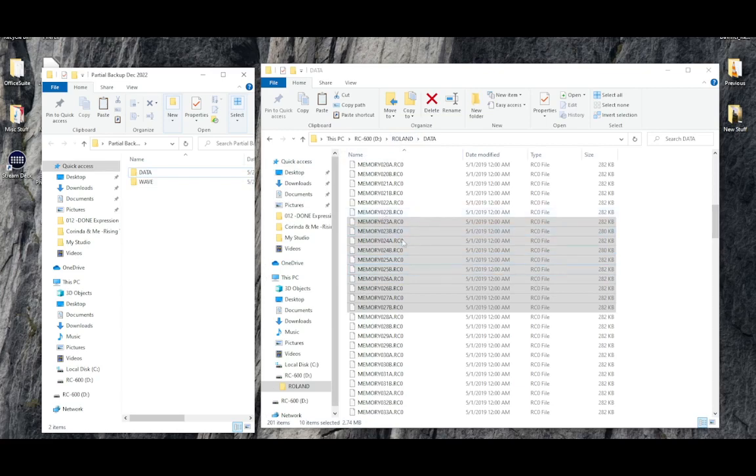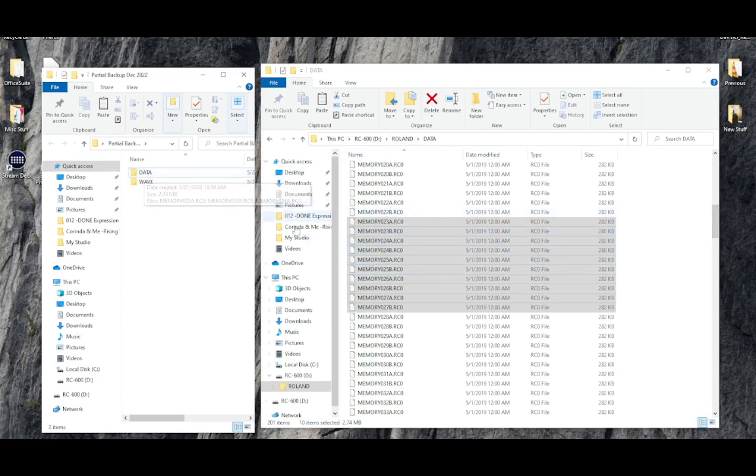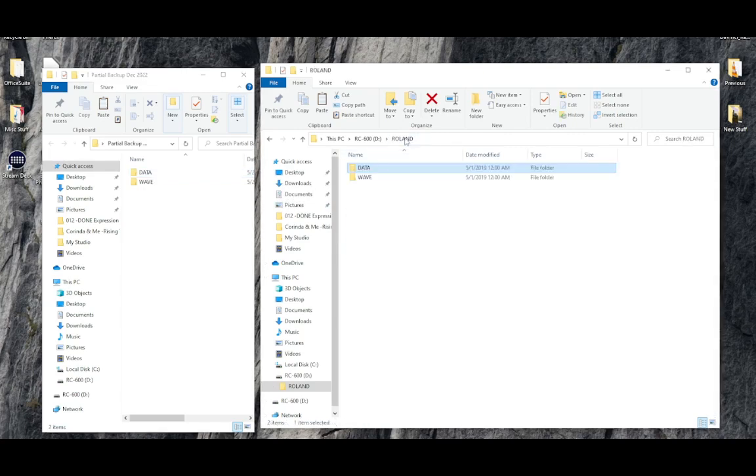These files are now inside this data folder. So let's back up to the Roland level.